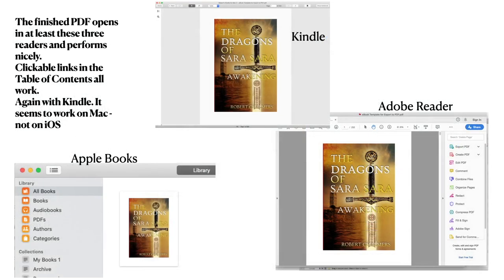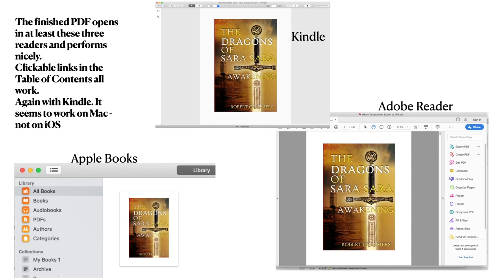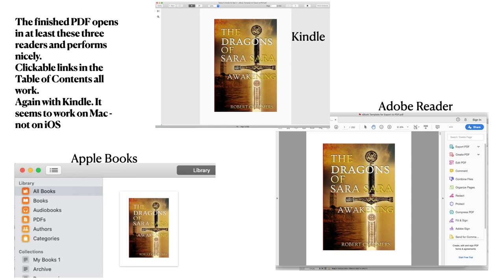And you can see the finished PDF opens in at least three readers on the Mac and performs nicely. You can load it as Kindle, Apple Books, and Adobe Reader. And oddly Adobe Reader even behaves like an eBook reader in that one of my favorite programs. But what else have we got.